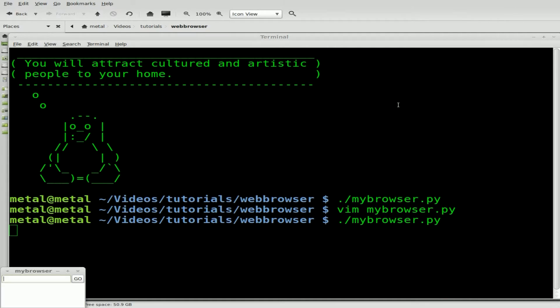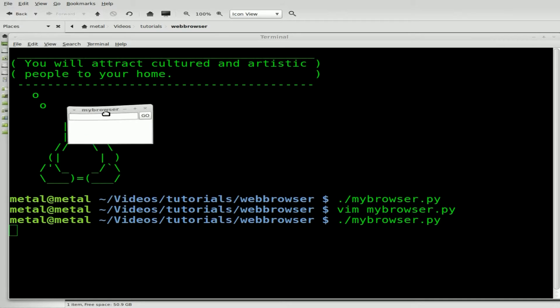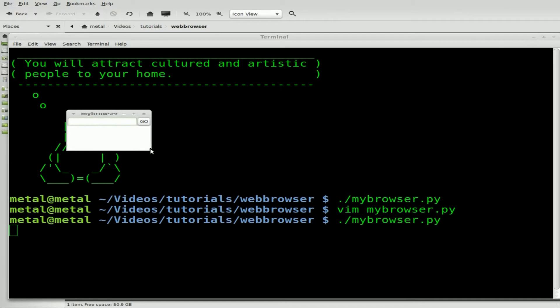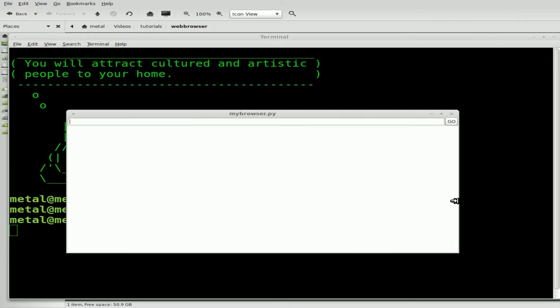Now if we run our script again, drag our window up here and make it larger, you can see the button stays the same size. That's great.